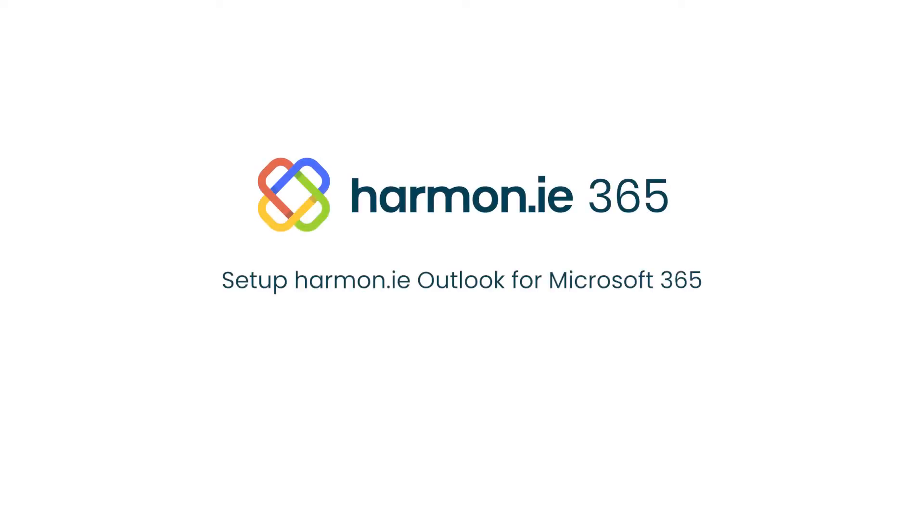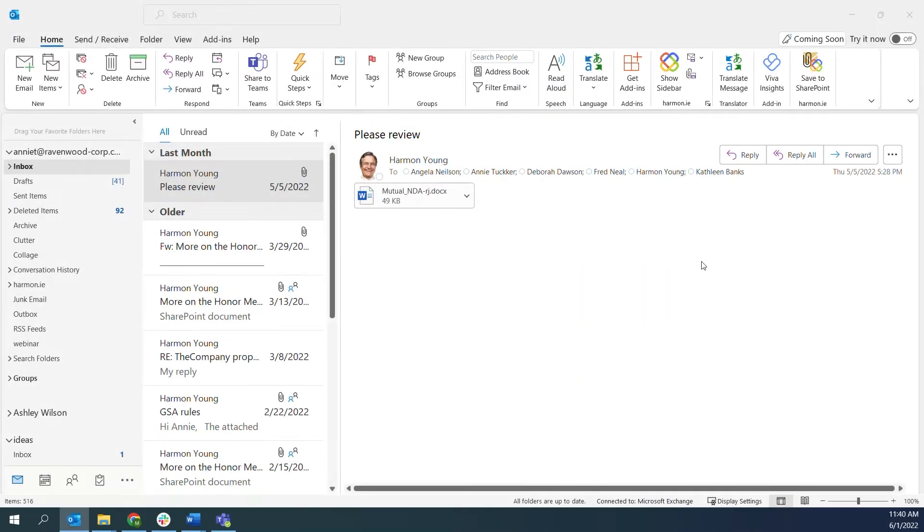Set up Harmony Outlook from Microsoft 365. Harmony gives you easy access to SharePoint, Teams, and OneDrive from Outlook.